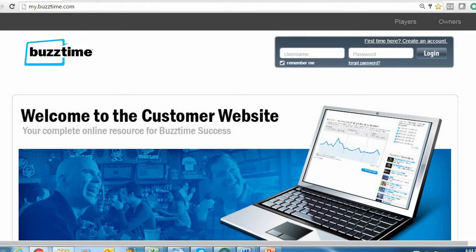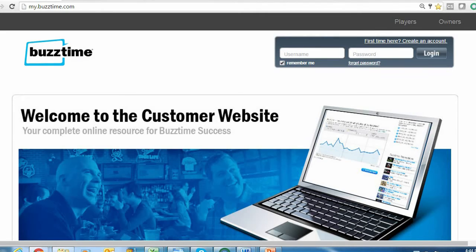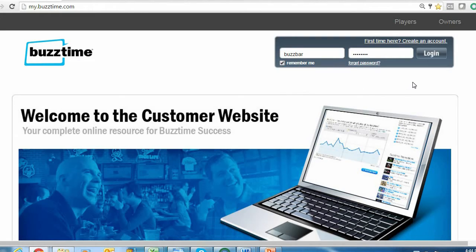First, log into the BuzzTime marketing website my.buzztime.com. Once you're there, log in with your username and password. If you don't remember your username or password, you can always reach out to your BuzzTime account rep and they'll assist you with logging in.